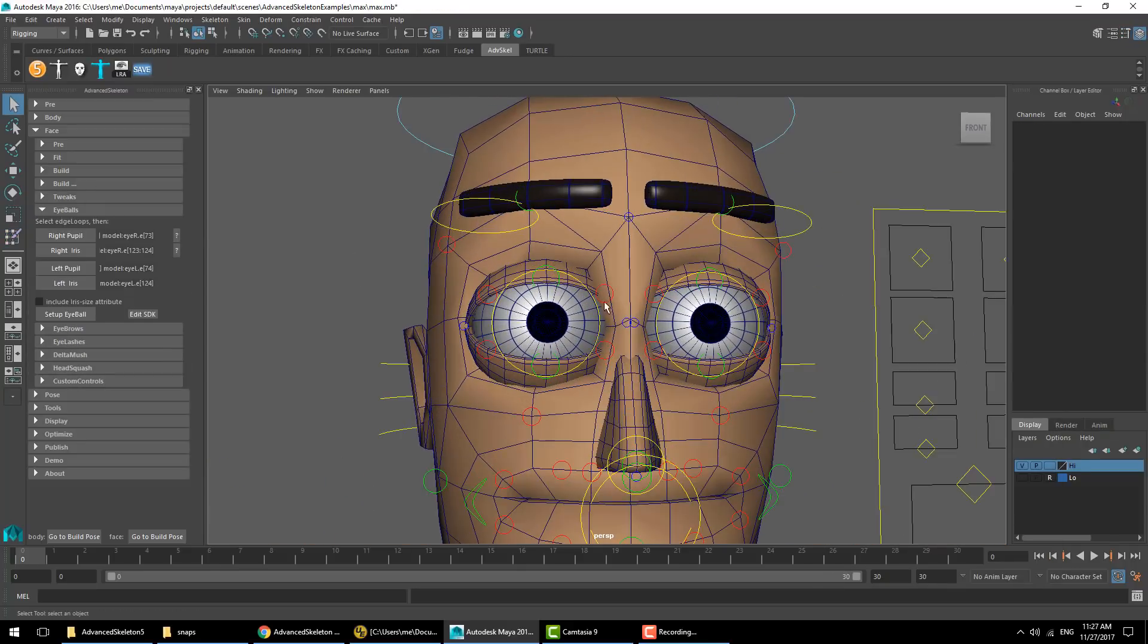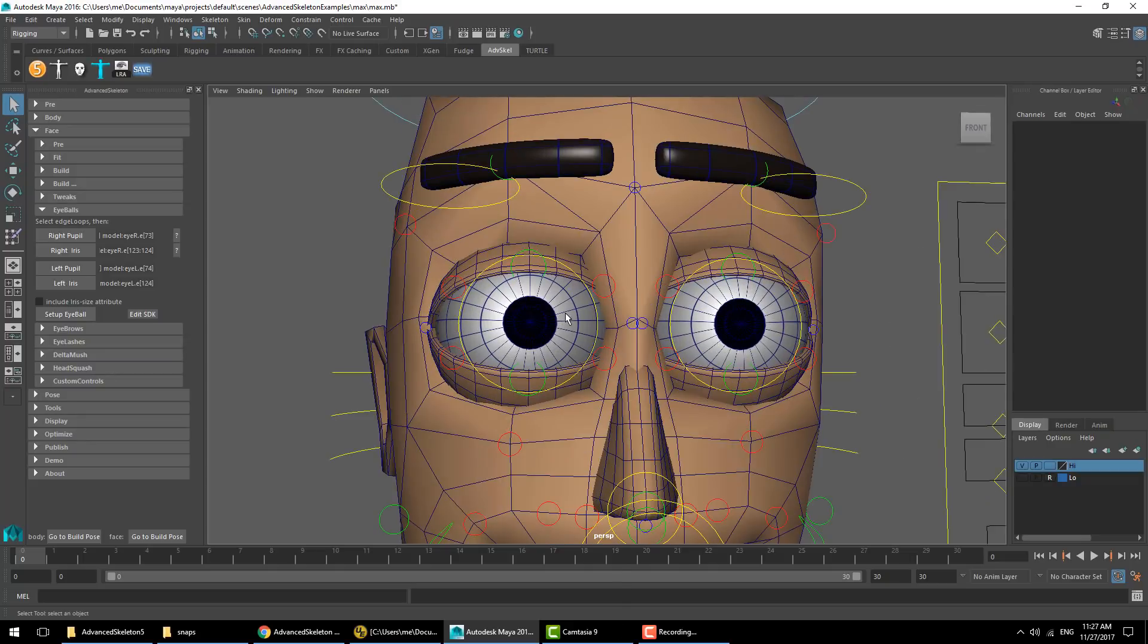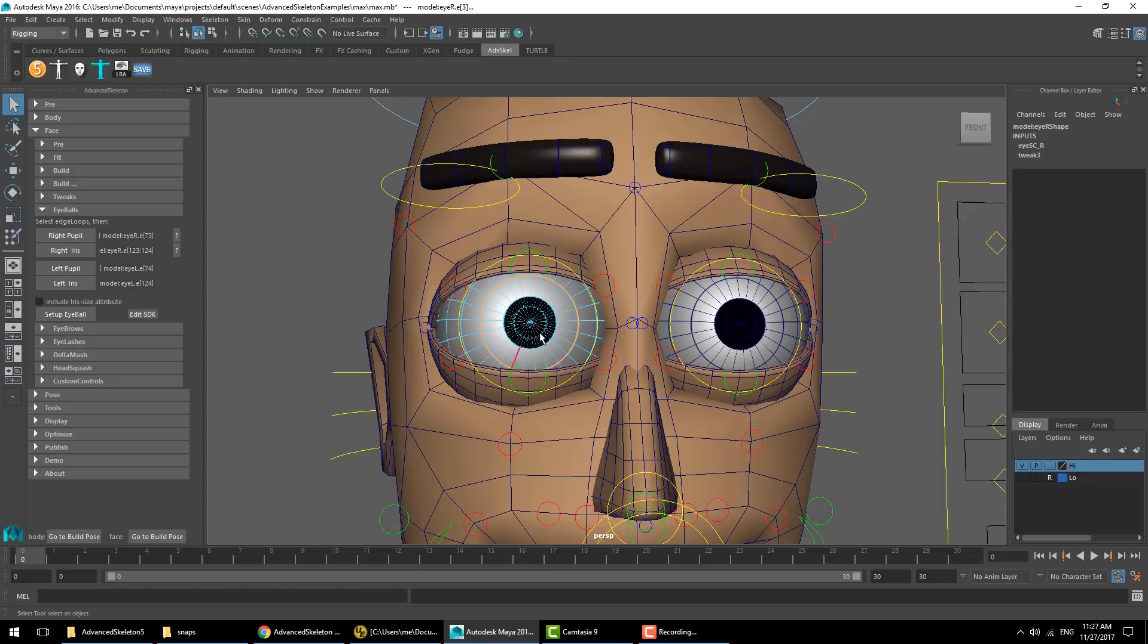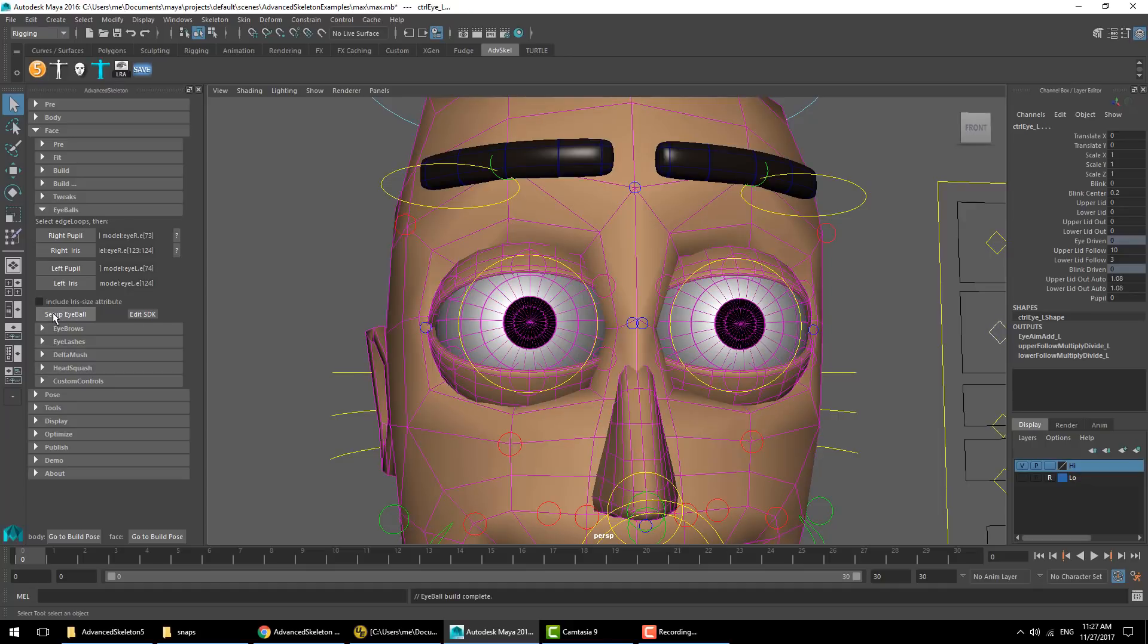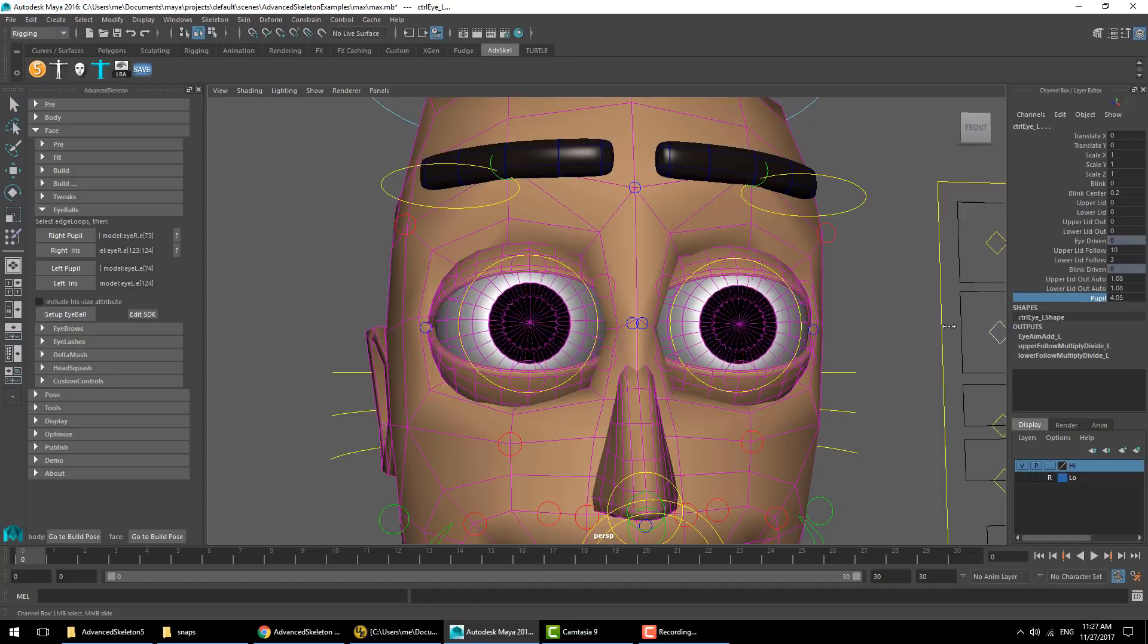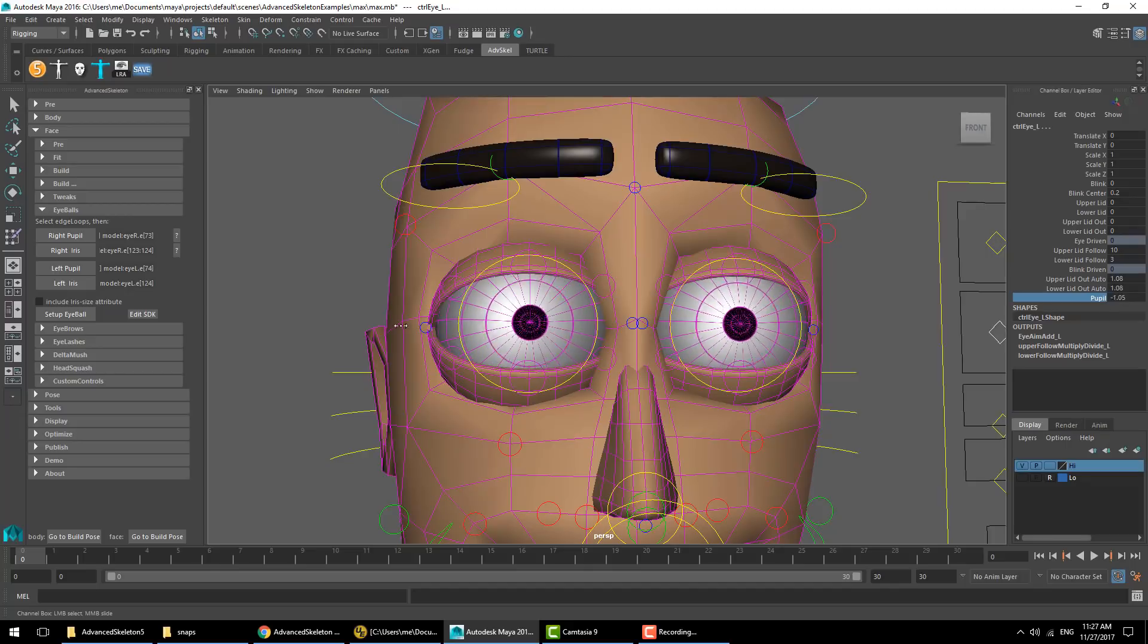Then there's setup for eyeballs. Here you just select the edge loop that represents the pupil and the iris, go ahead and set up eyeball, and it will give you the attributes to control the size of the pupil.